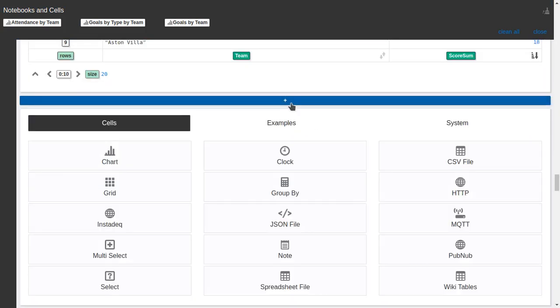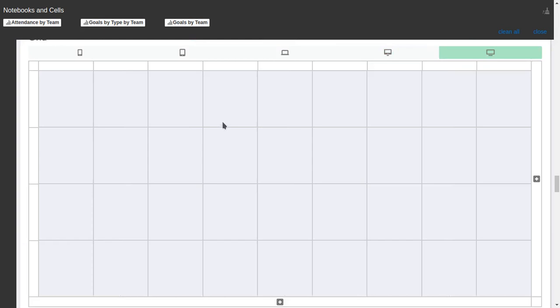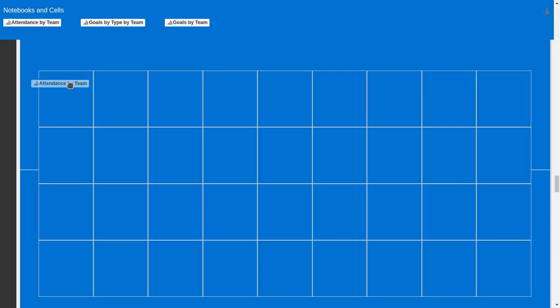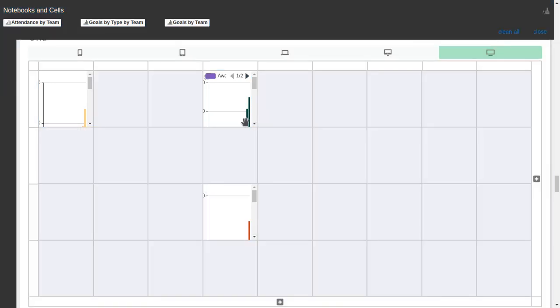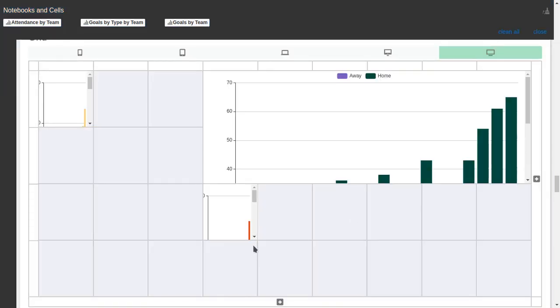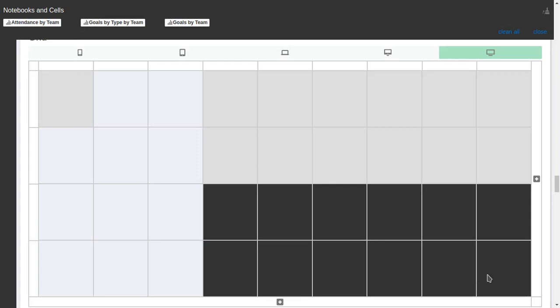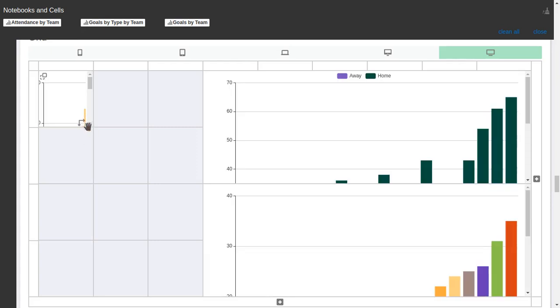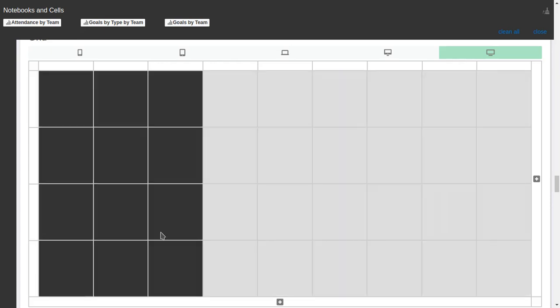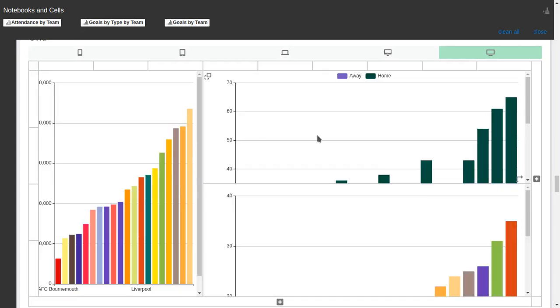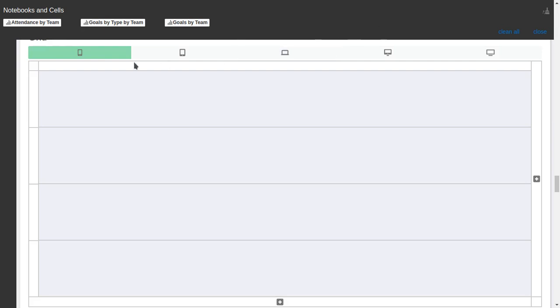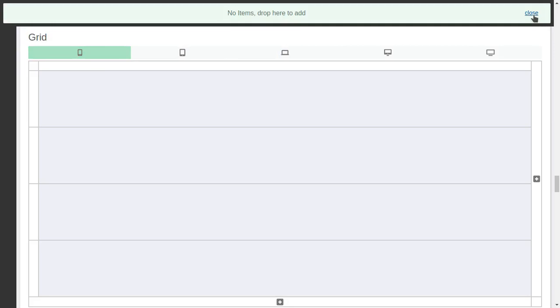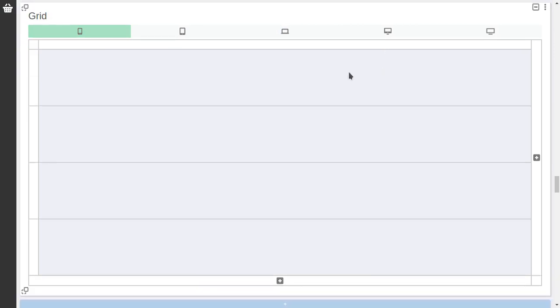And now I can create here a grid which is the one I wanted to show. And we can drag attendance by team here. Goals by team here. And now I can resize them. So the grid is a way to arrange different cells in a grid. And this grid can be configured with different layouts according to the resolution of the device that's opening that grid. I will clear the basket so I have more space. And when you open this grid you will see the resolution that best fits your device.